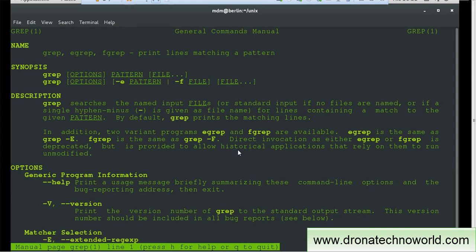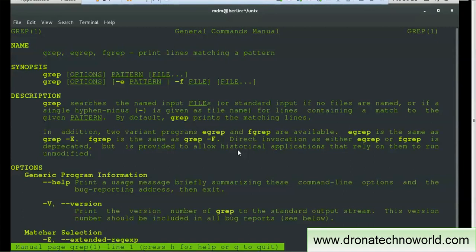As mentioned, the man page provides several sections such as name, synopsis, description, and more. In the name section it shows what grep commands are available — commands such as grep, egrep, and fgrep are listed. The synopsis gives you the mandatory and optional parameters. You can see grep with optional flags, then the pattern, then the file. Options such as hyphen-e and hyphen-f are also available.